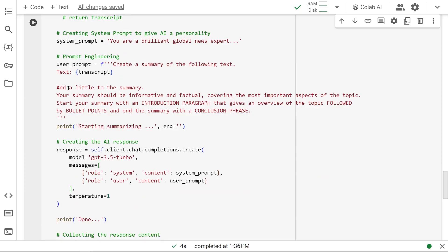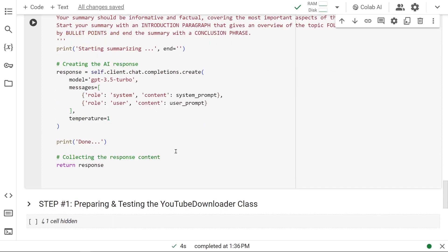Then we give it more instructions. Add a little to the summary, and here we emphasize the main points in uppercase. It's going to have an introduction paragraph followed by bullet points and a nice conclusion phrase. Then we actually create our summary response.